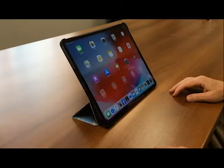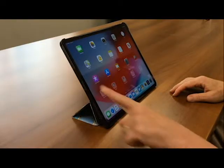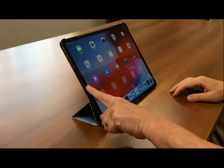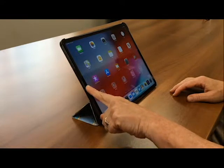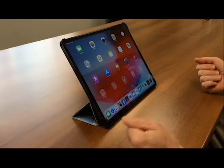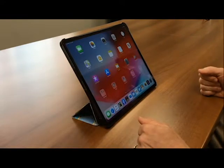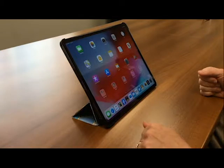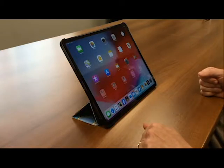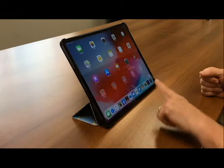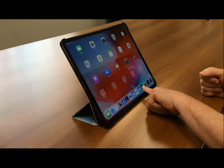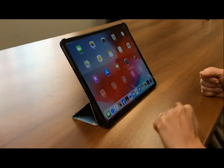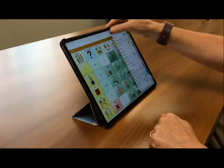The iPhone X, along with the newest iPad Pros, all use the TrueDepth camera to unlock your device. Developers are figuring out ways to use this technology to help people with complex bodies. The AAC app Touch Chat has now included settings for head pointing.